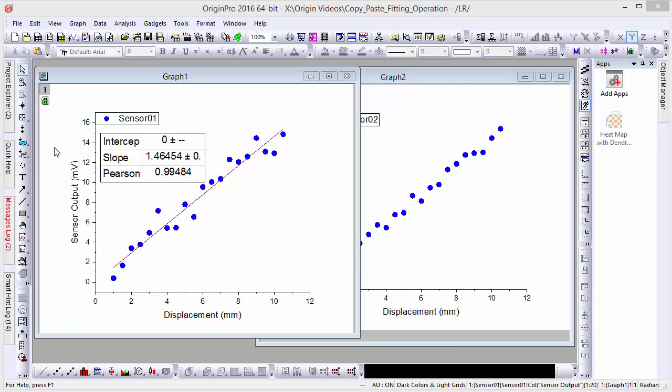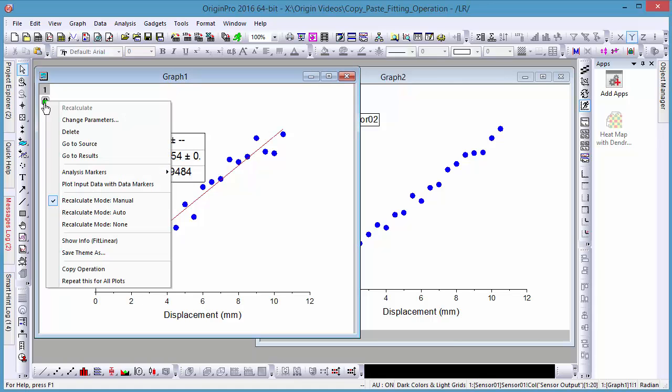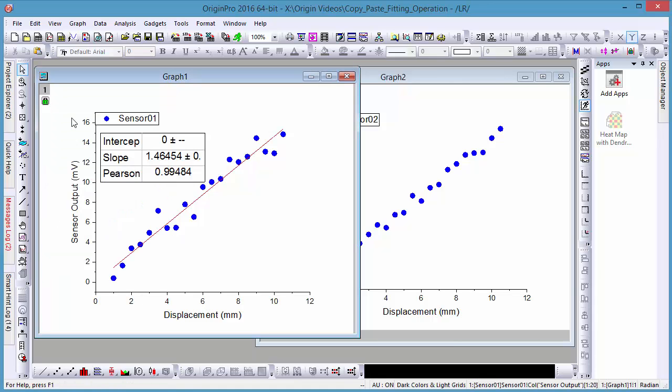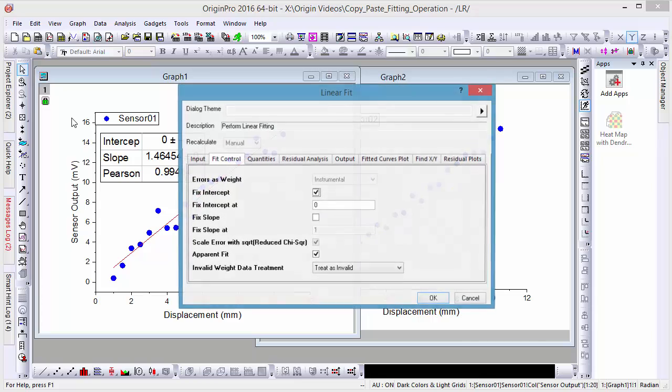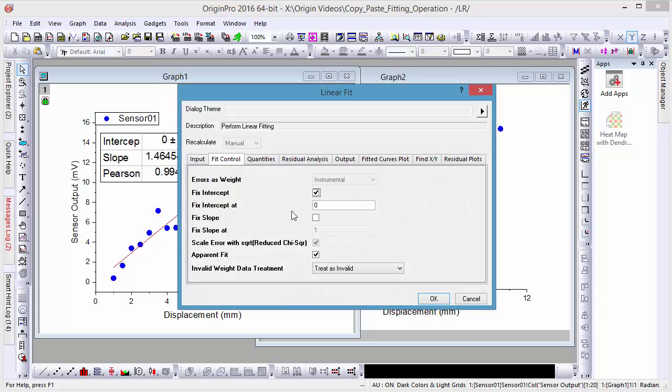Origin allows users to easily copy and paste fitting operations between graph windows. For example, a linear fit was done on a left graph with an intercept fixed at zero.